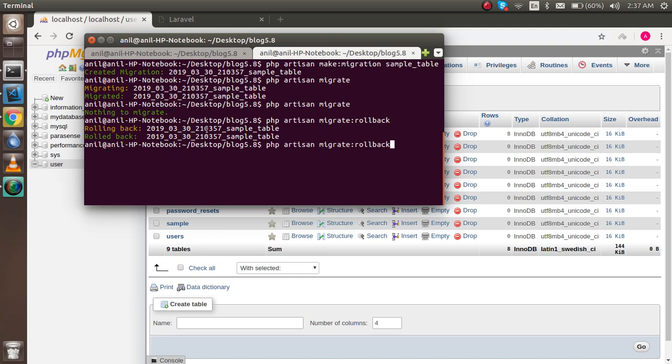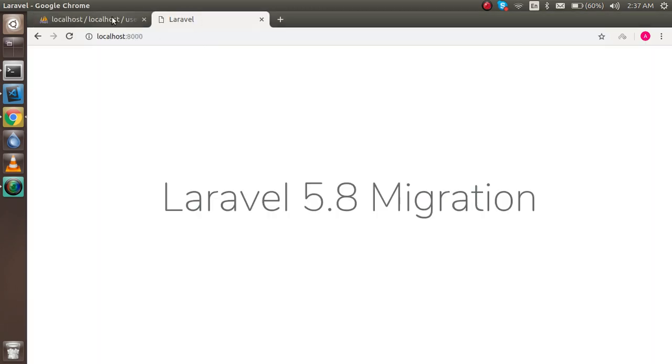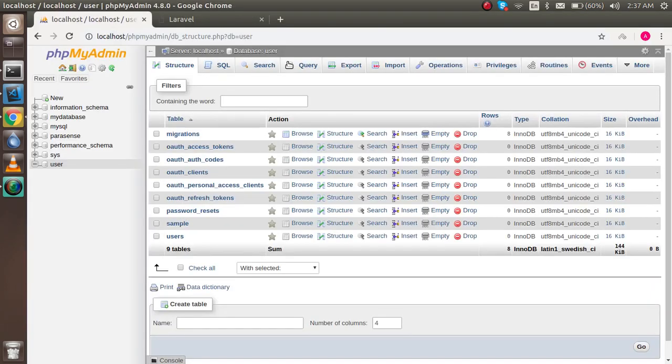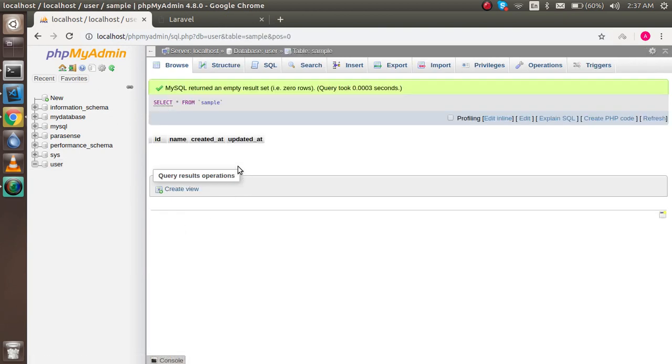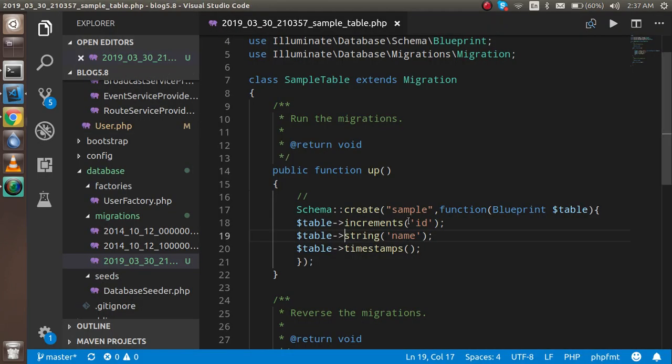Let's say you want to just change something here. Check out all the functions. Check the sample table. We have four columns with the name. You want to just put the username and let's try to migrate it once again.